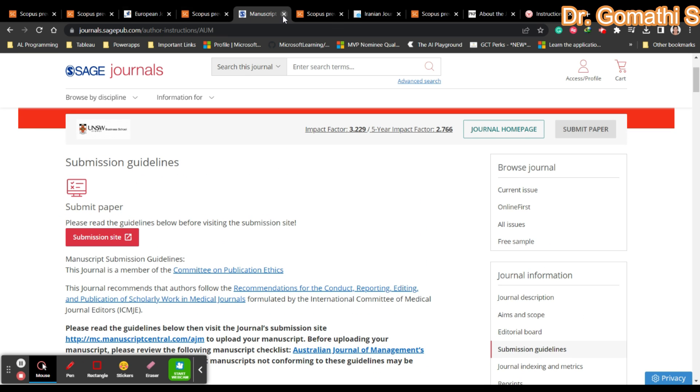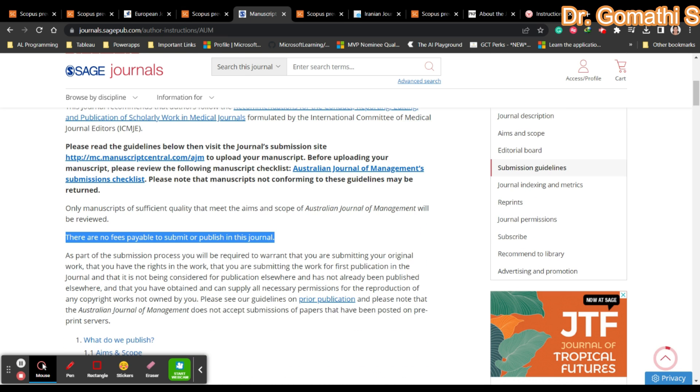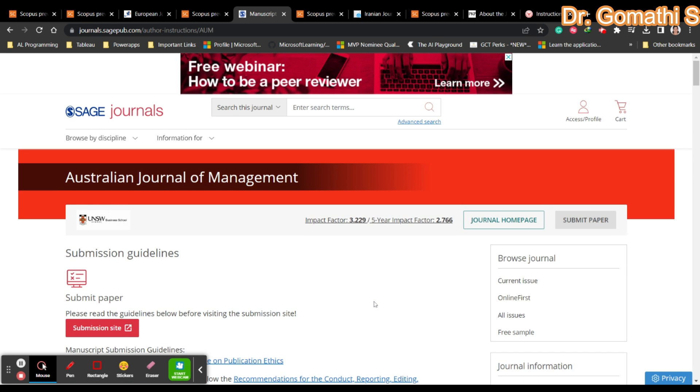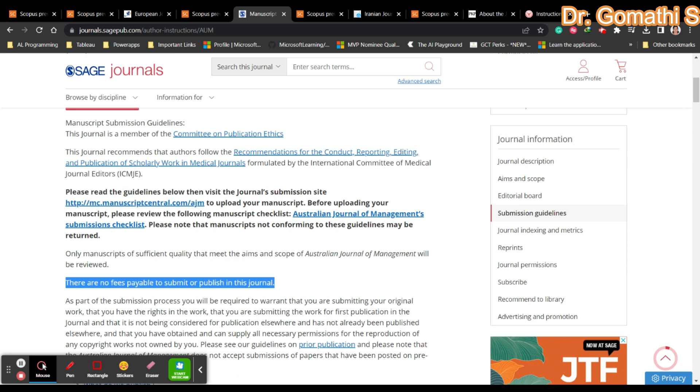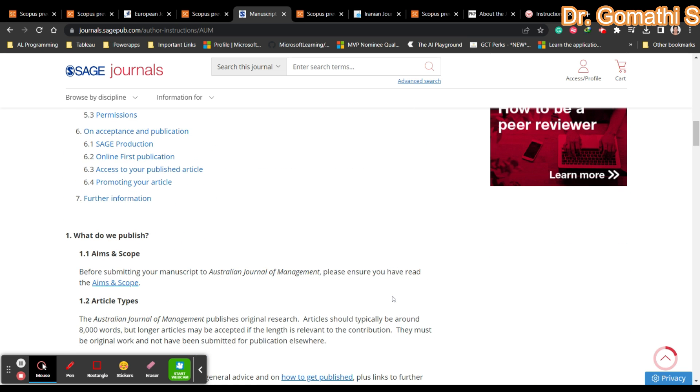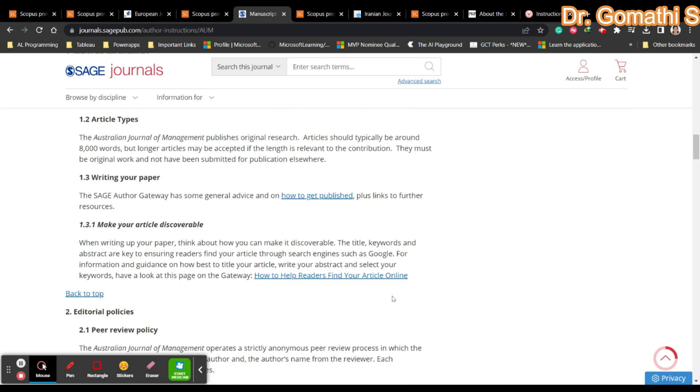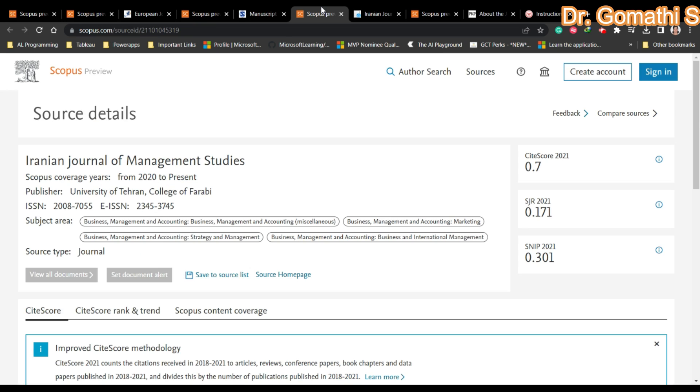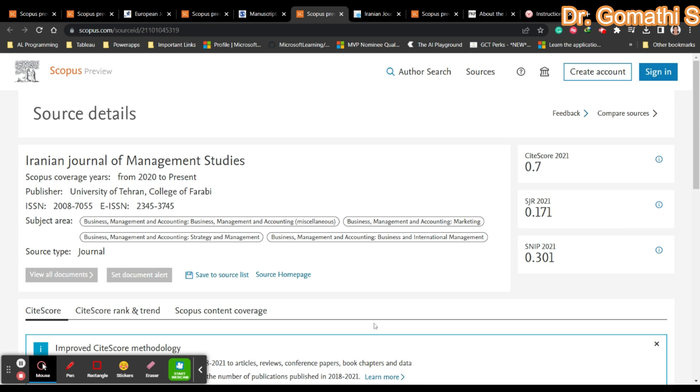Please go ahead and check all the relevant information like author data, what they're expecting from you, what types of articles they are accepting. The third one we're going to see is Iranian Journal of Management Studies.